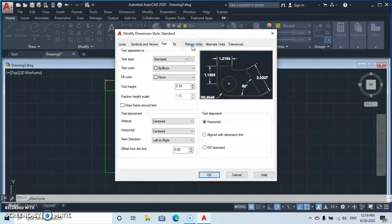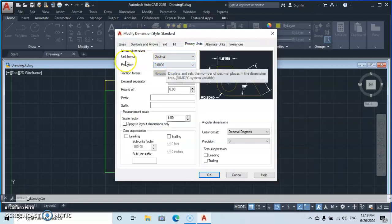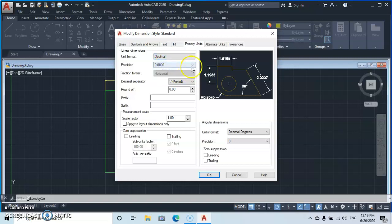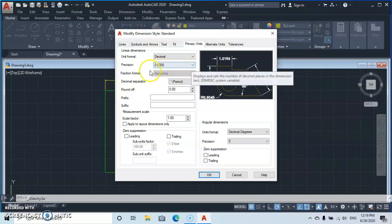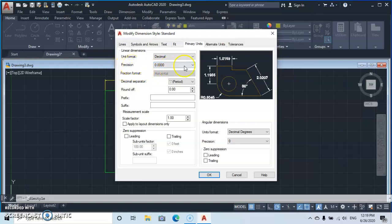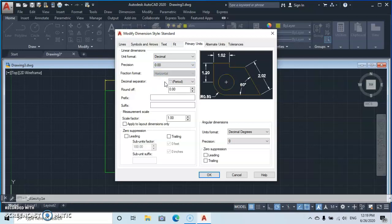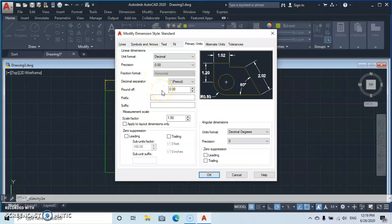Go to the Primary Units tab. Set Unit Format to Decimal since we are using meters. Then set Precision to two decimal places — 0.00. You will automatically see the changes reflected in the preview.